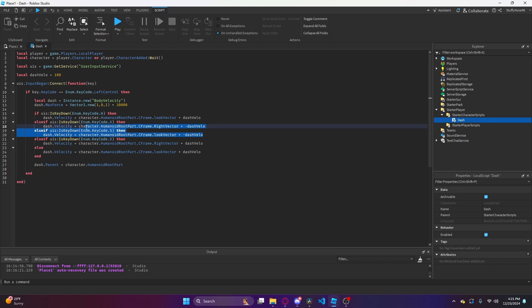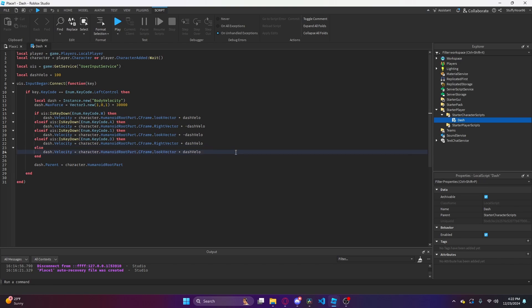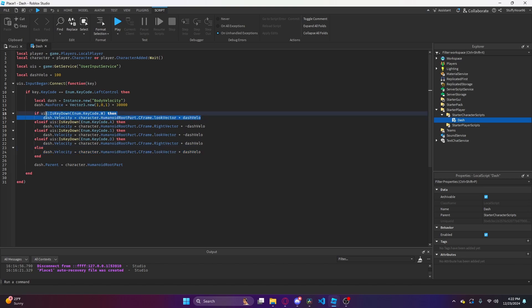It's the same thing for S except it's negative of the look vector, so it'll send the character backwards. For D, it's sending them to the right. This else bit is basically if there isn't a movement key hit, we're going to by default send them forward. Finally, we'll parent this body velocity to the character humanoid root part to actually make the character move.